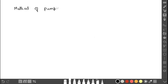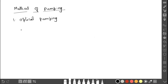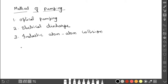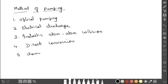Now let us discuss the methods of pumping available to achieve the condition N2 greater than N1. There are five methods. The first is optical pumping, the second is electrical discharge, the third is inelastic atom-atom collision, the fourth is the direct conversion method, and the fifth is chemical reactions.